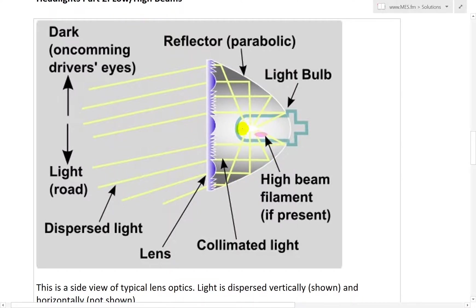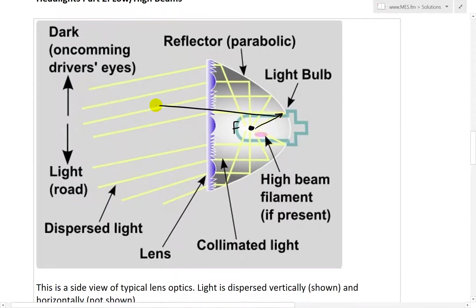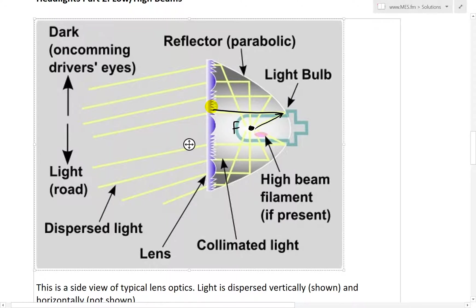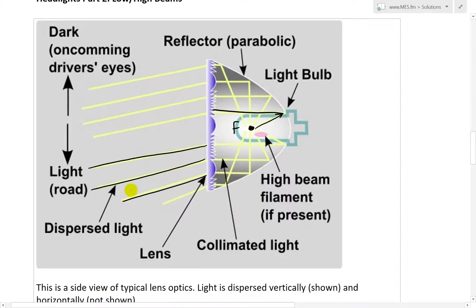You have the light source inside here, and there's the focus F. As it goes from here and hits the parabola, it bounces off perfectly horizontal like that. Then you have a lens or whatever they use right here to make it go elsewhere — here they have it go downwards towards the road.